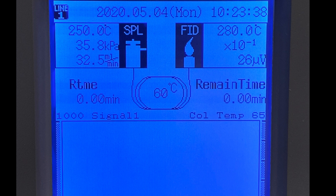The detector, or flame ionization detector — FID in this case — temperature is 280 degrees Celsius. The carrier gas flow rate is shown here to be 32.5 milliliters per minute. All of these variables will affect the retention time, or the time it takes the sample to elute from the column.